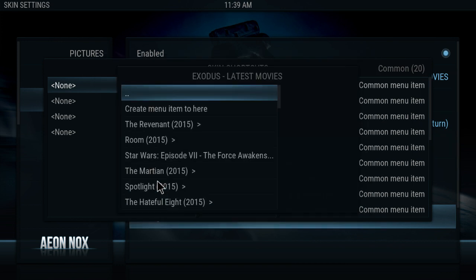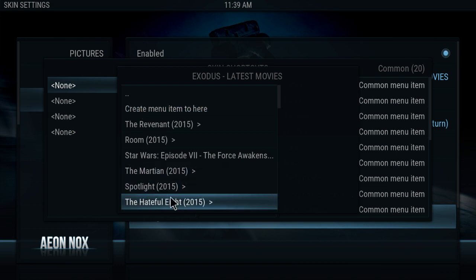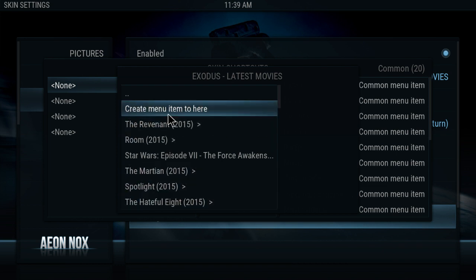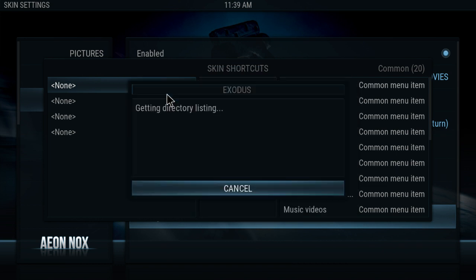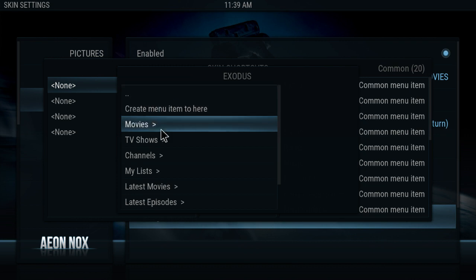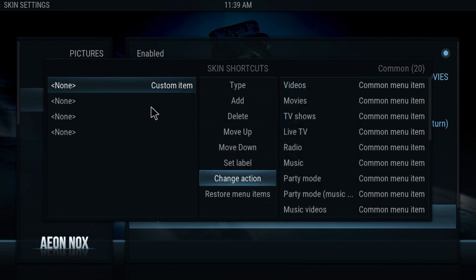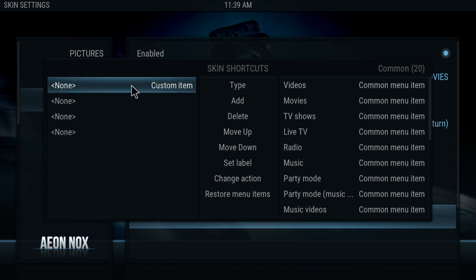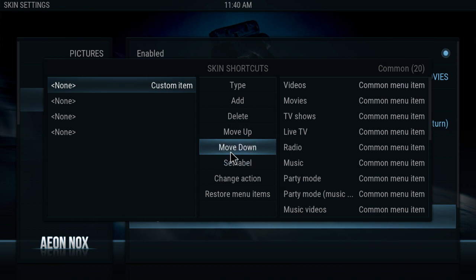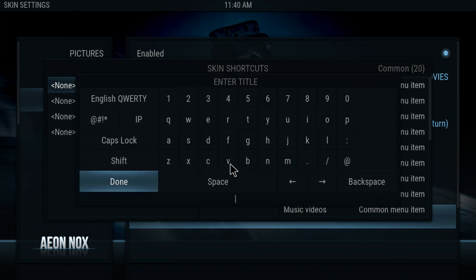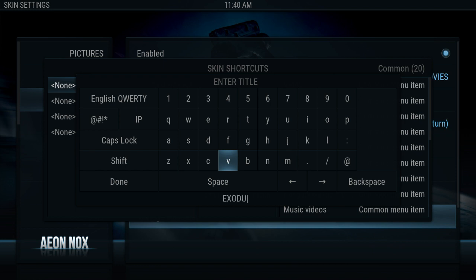But for this purpose, I just want to create a menu right to Exodus — click on that. And then what you want to do now, you want to edit and set the label for it. I'm going to call it Exodus and click Done.